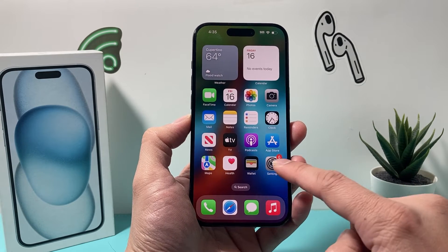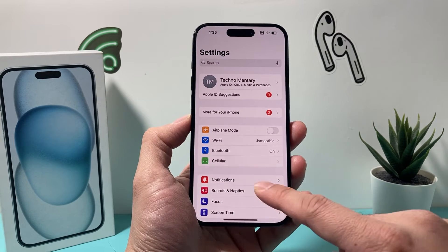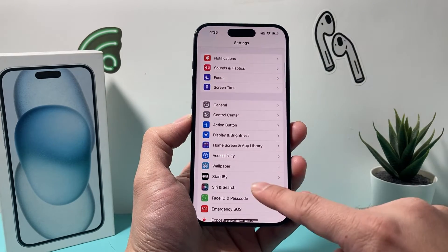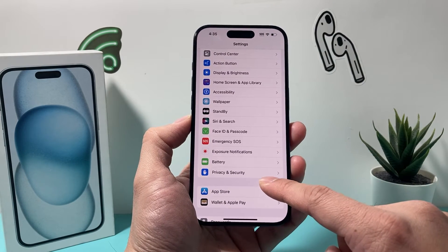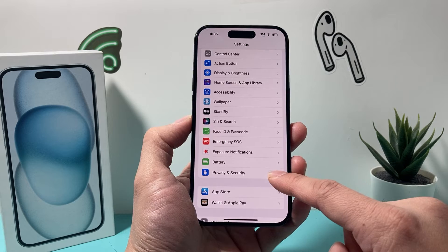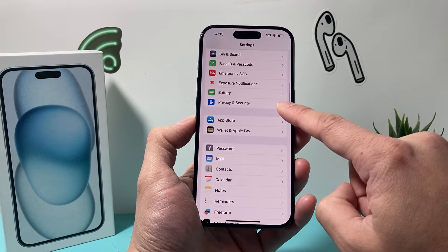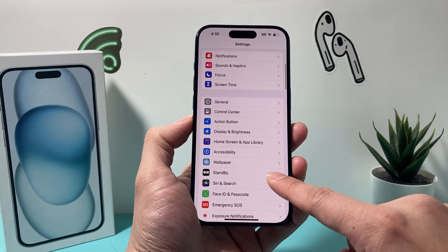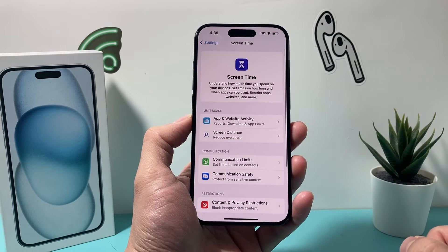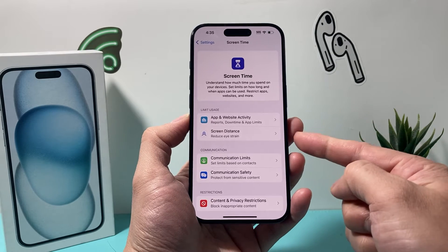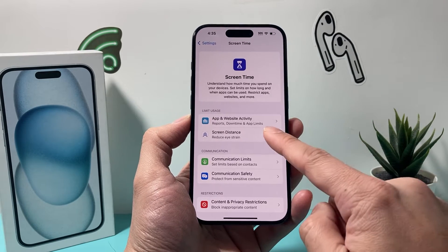In order to turn it on, go into the Settings on your iPhone and then go to Screen Time. Once you click on Screen Time, you'll see there's an option for Screen Distance.